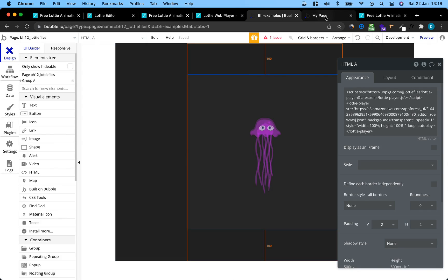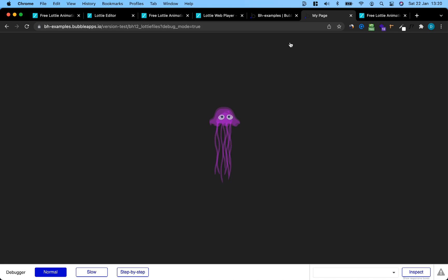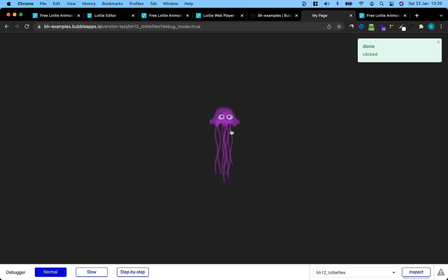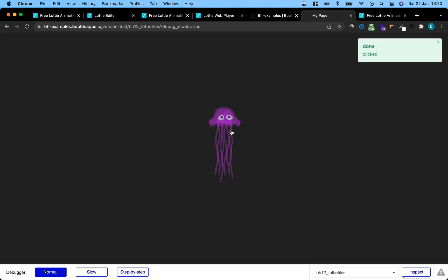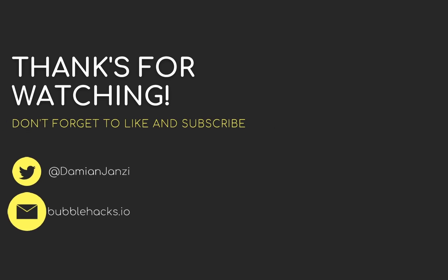Let's go back to Preview. And voila, we have our custom animation. We also can click it. That's it. If you liked that, sign up to my newsletter at BubbleHacks.io. See you soon. Bye.